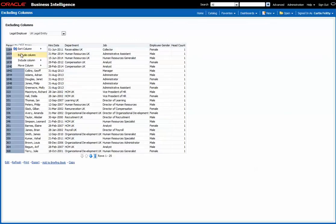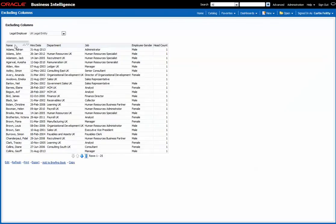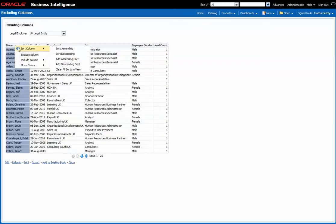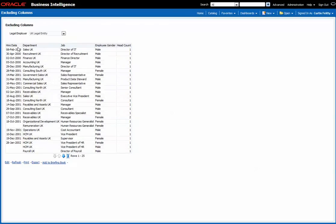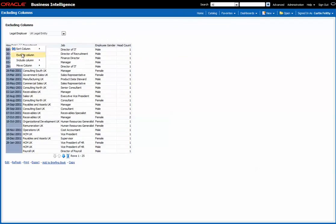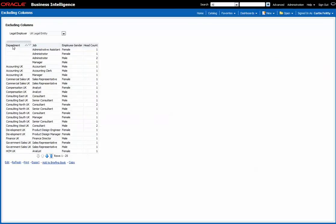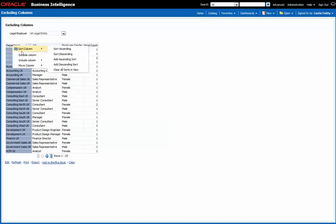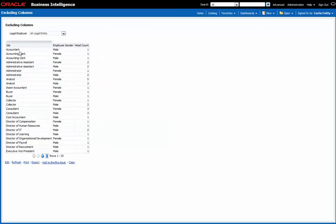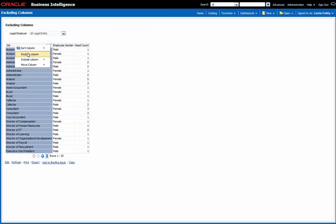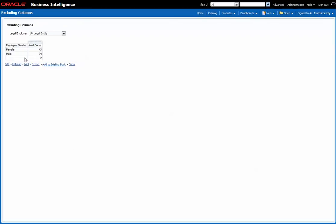So in order to achieve that I can go through here and exclude every other column. And you see now that it's starting to aggregate, now we have an aggregation.